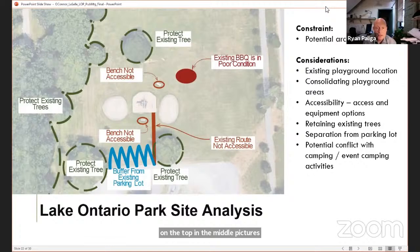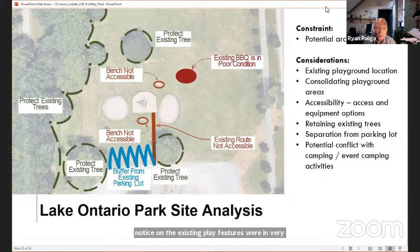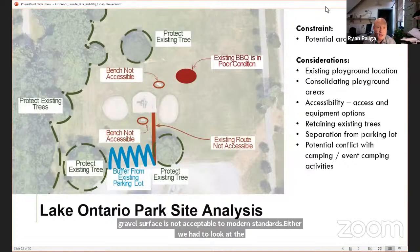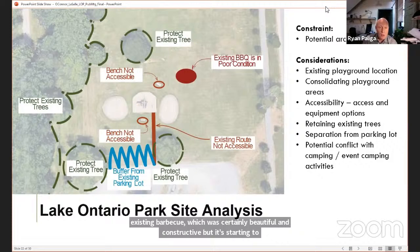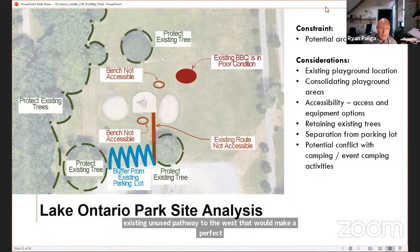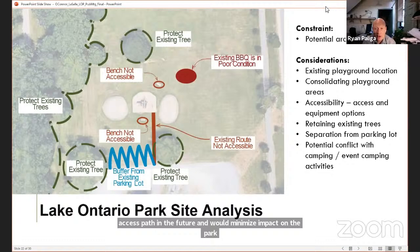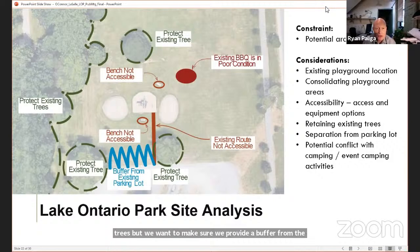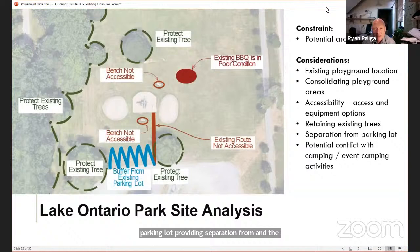When we visited the site, all existing play features were in very poor condition and the pea gravel play surface is not accessible to modern standards. The existing barbecue was beautiful when constructed but is starting to seriously degrade and does not provide the opportunity for multiple group barbecue spaces. There is an existing unused gravel pathway to the west that would make a perfect access path and minimize impact on the park. We liked the idea of moving the playground closer to the trees while providing a buffer from the parking lot and separation from event camping activities. Utilizing a similar footprint would minimize damage to the park and combining play areas would help with accessibility, inclusion and maintenance.